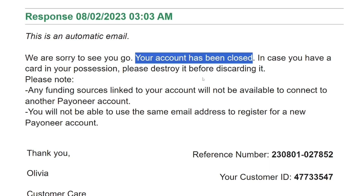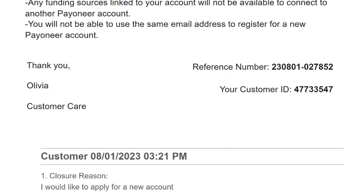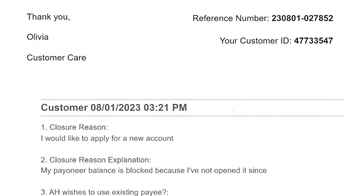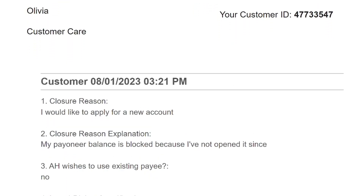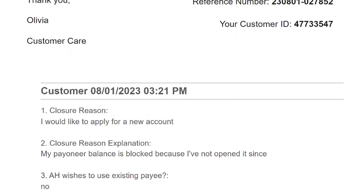You will receive an email indicating that your Payoneer account has been closed or deleted, and you can open a new one if you want. This is how to close your Payoneer account — thank you for watching, please like the video, and see you in the next one.